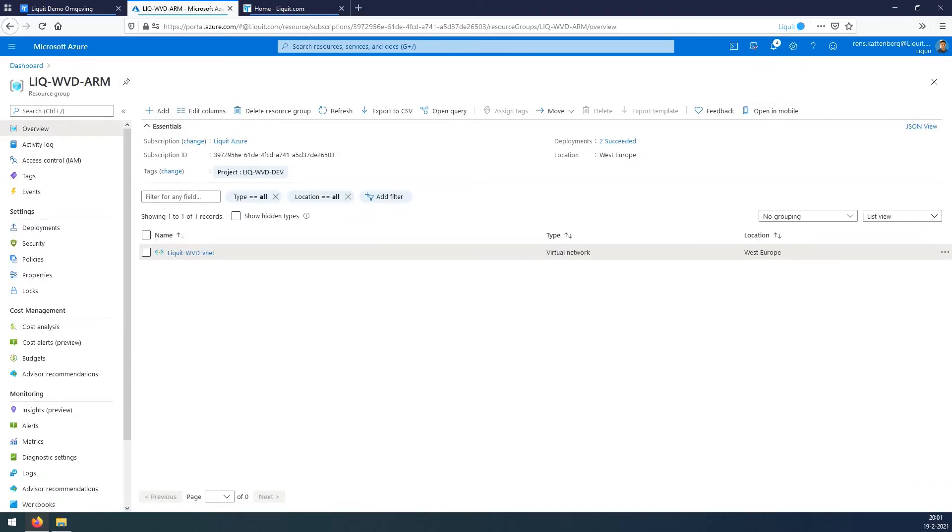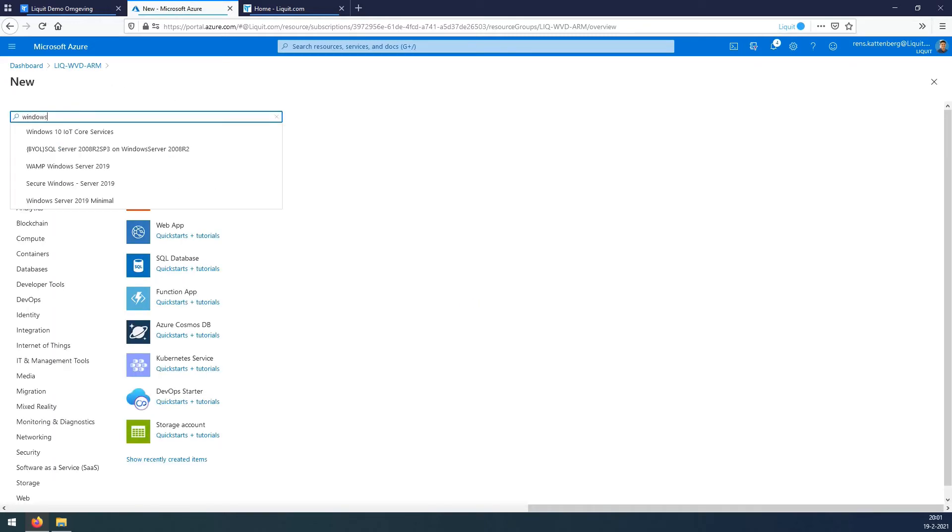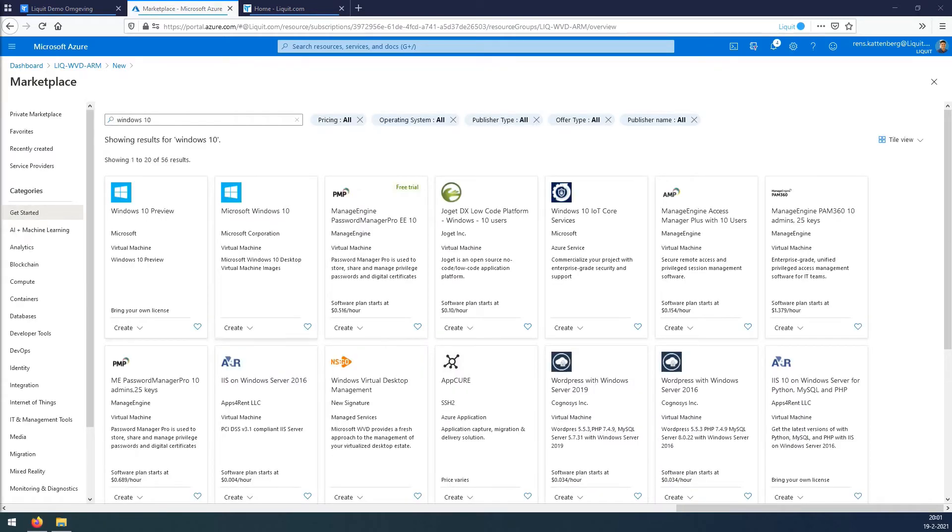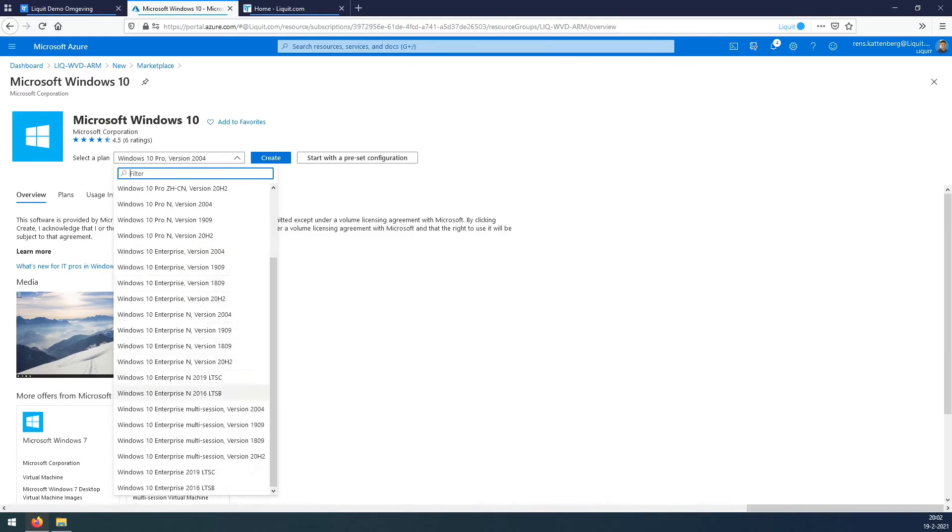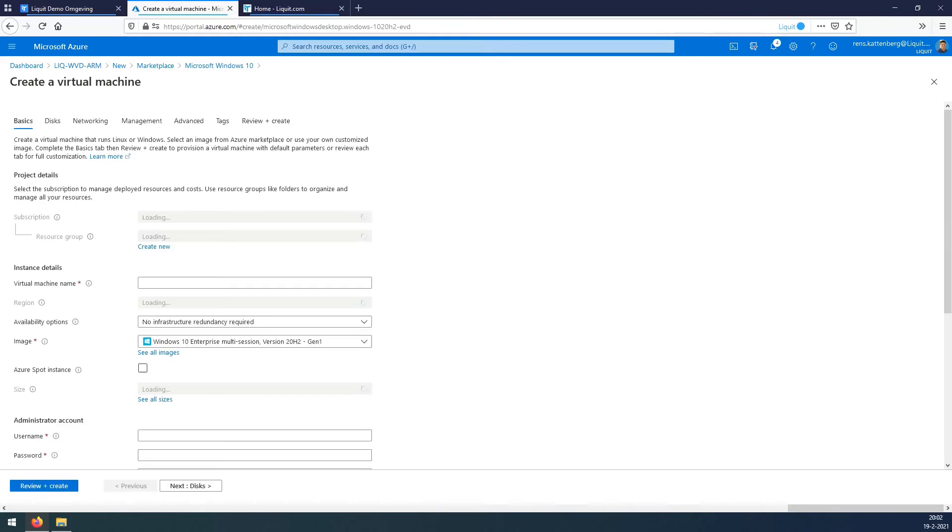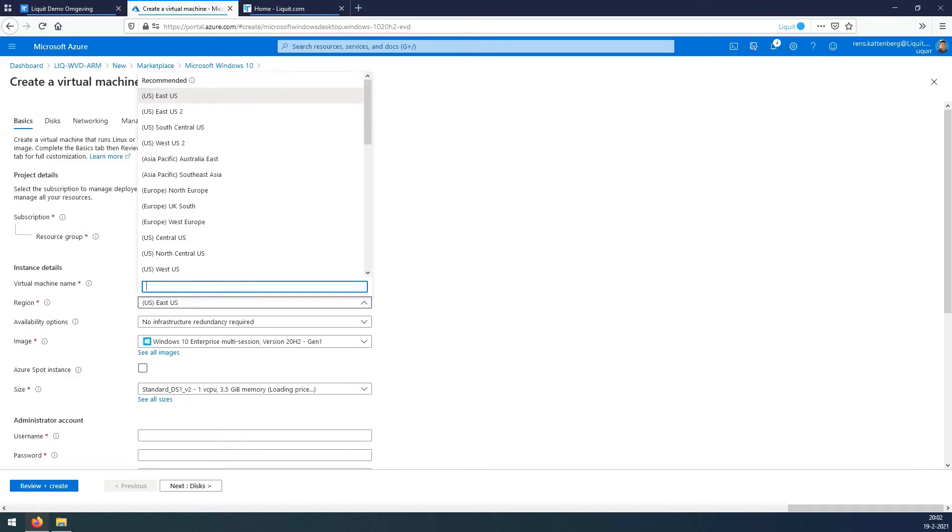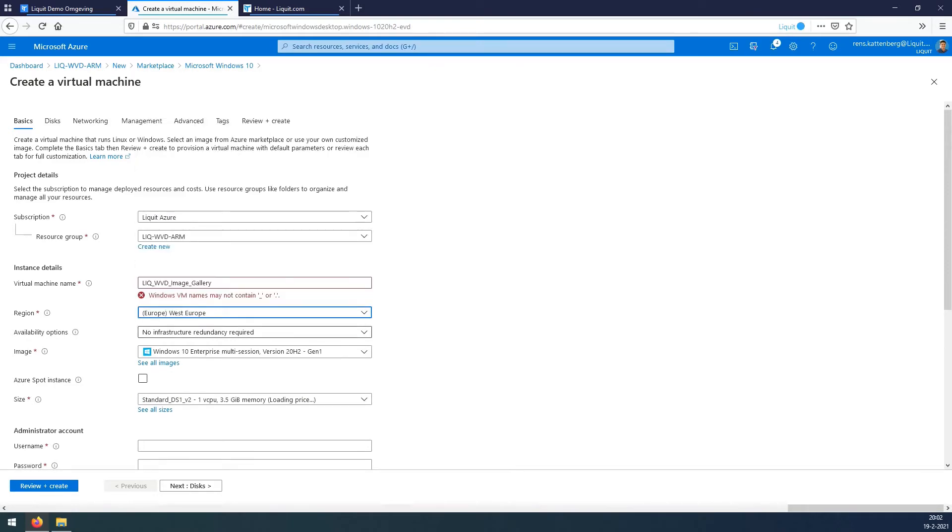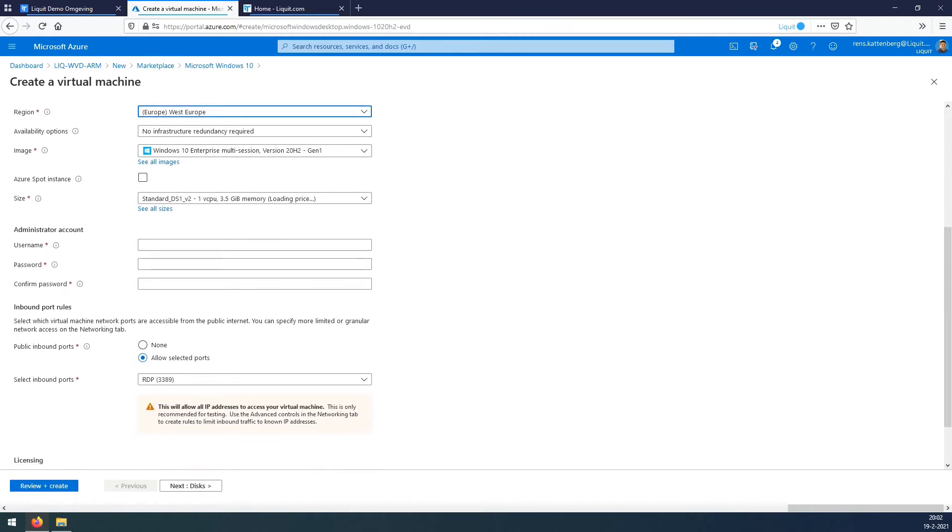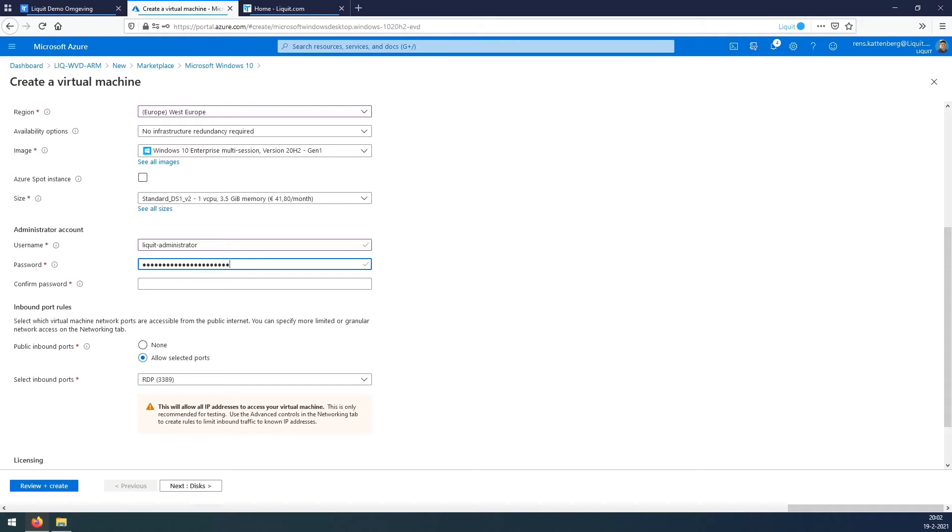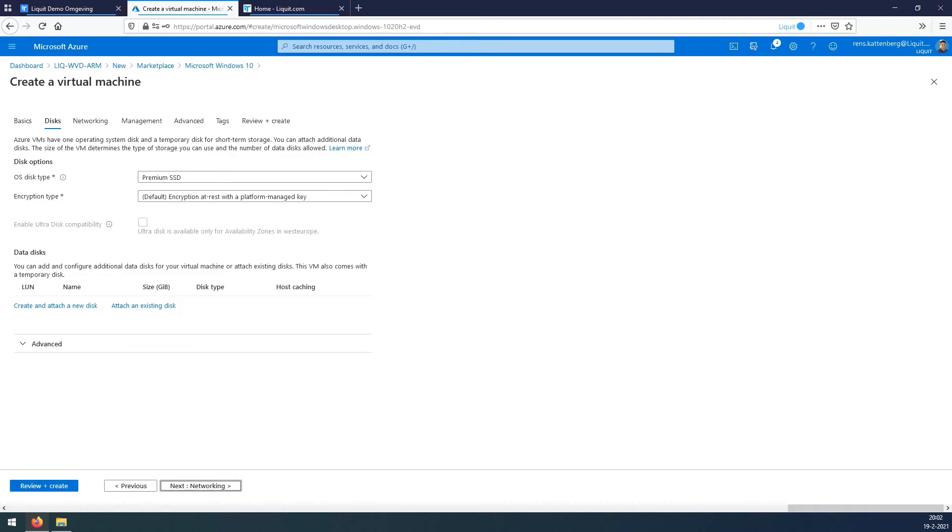Go back to the resource tab and press the Add button. Search for Windows 10. Select from the marketplace the Windows 10 image. Select the newest version in the multi-session variant and hit Create. Give in a virtual machine name and select your region again. Enter admin username and password. Make sure RDP is selected and you have a license check.